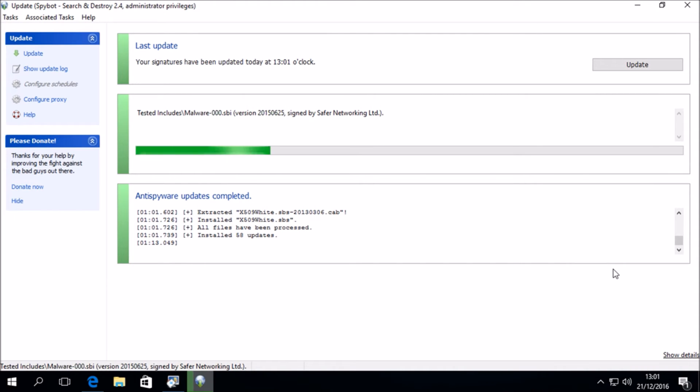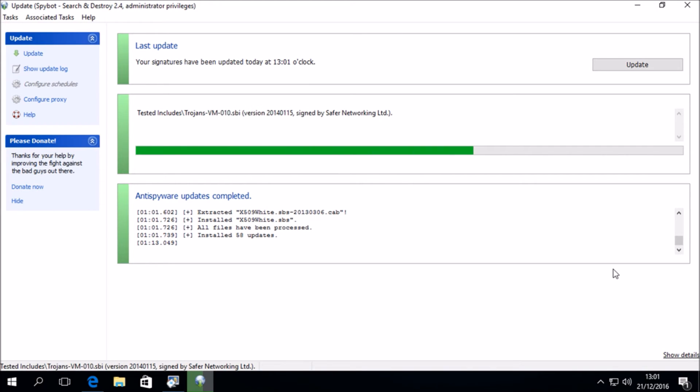We can now see that the update is completed successfully and it is now testing all of the files that have been downloaded and installed.